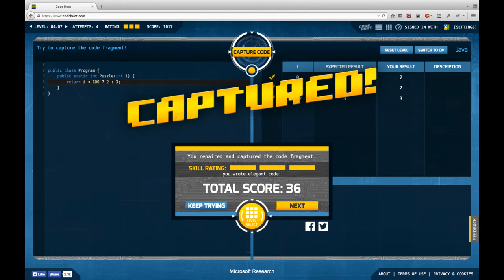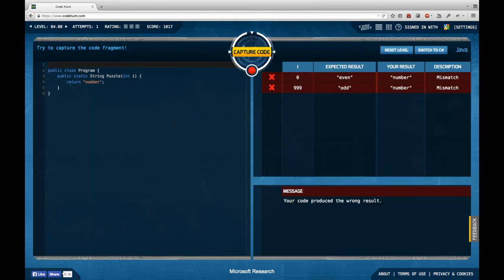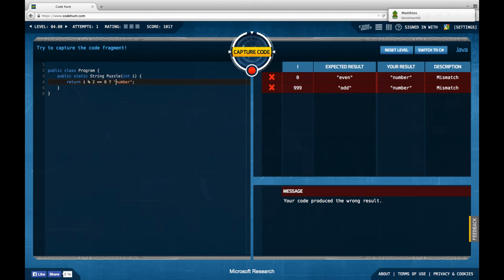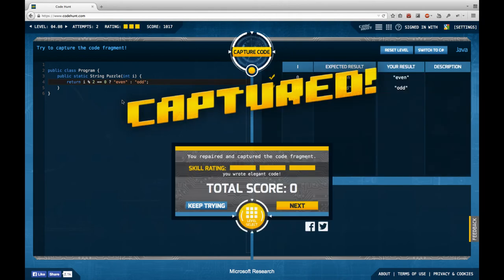We get an integer and have to return the string 'even' or 'odd'. This is kind of simple: if i modulo 2 equals 0 we have an even number, otherwise odd. And that's the solution.